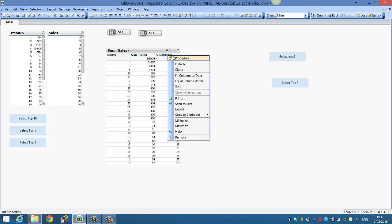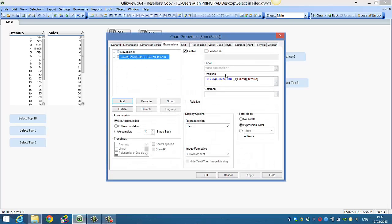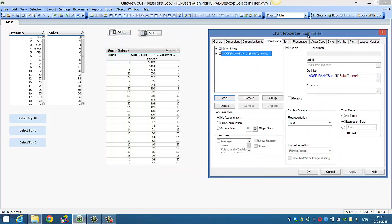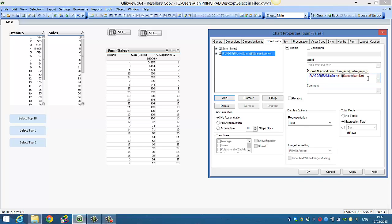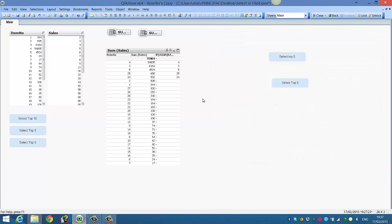So then we only want the top five. So we say if it's less than or equal to five, comma, and click OK. So you can see now we've got our top five values.